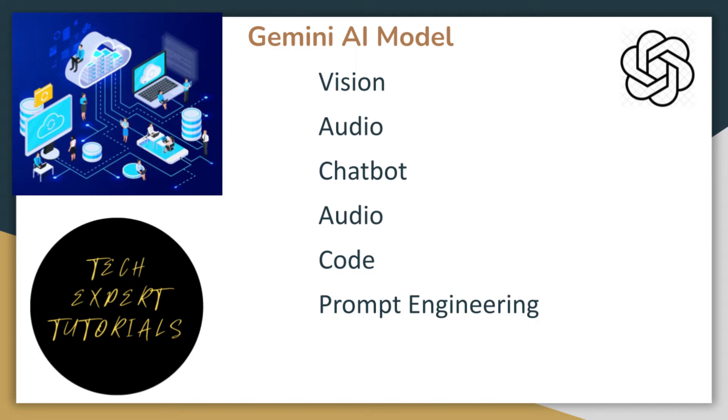For text extraction, Gemini AI uses a technology called Optical Character Recognition, or OCR for short. It analyzes images of text, deciphers the characters, and transforms them into editable digital text.